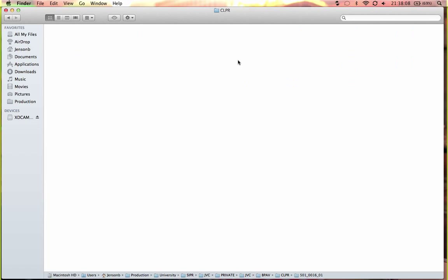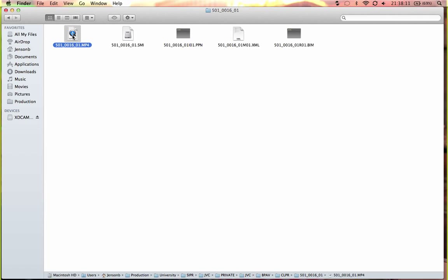You get all these folders, and then you go in one, then you get all this. And this here looks like a regular MP4, but it doesn't actually do anything at the moment.